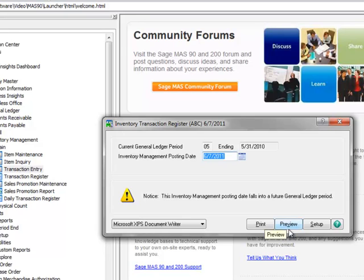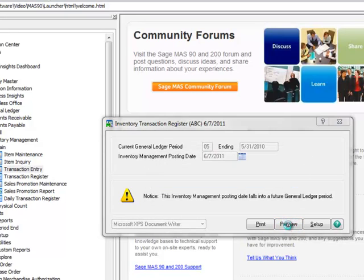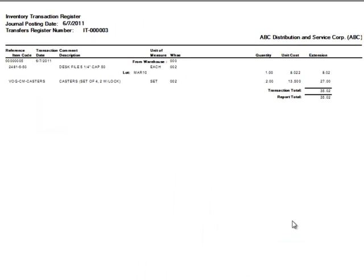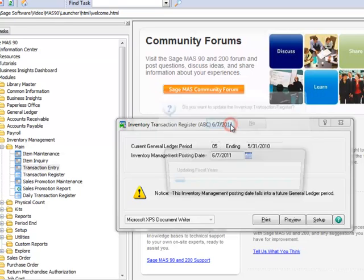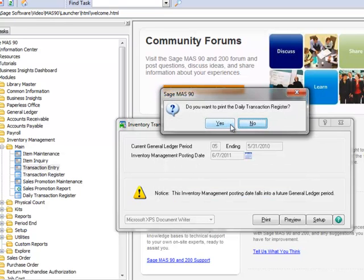In our example, we'll preview the report to verify the transfer information. All looks correct, so we'll close the preview window and click Yes to update the register.